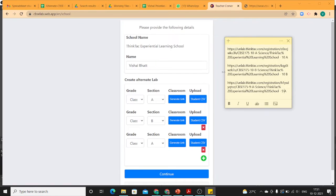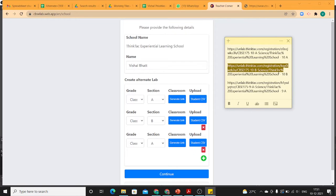Let me show the view which your students will get once these URLs are shared with them. Let us try that with the students of 10th B.